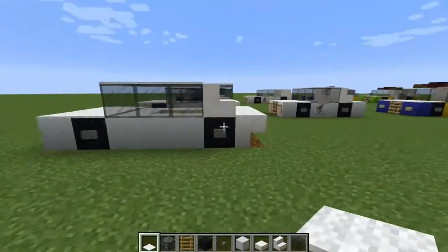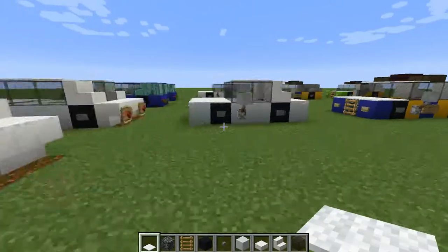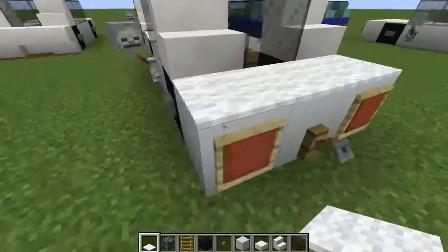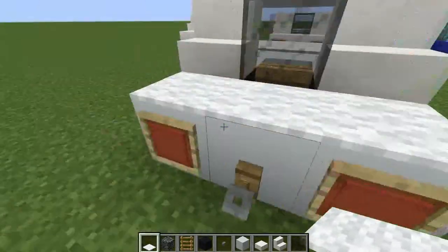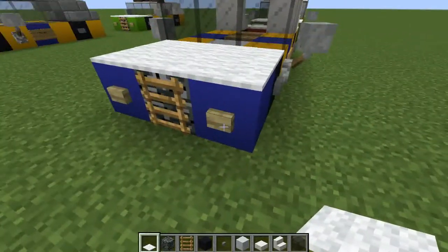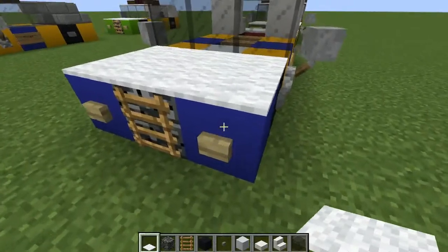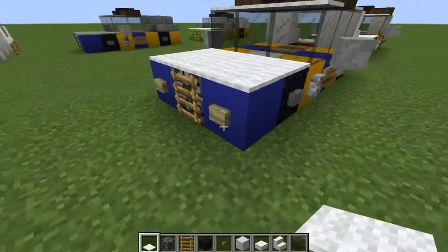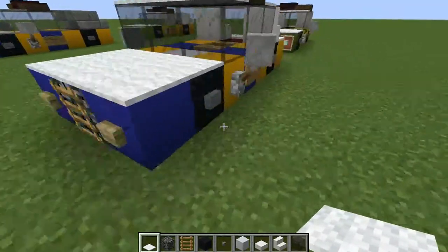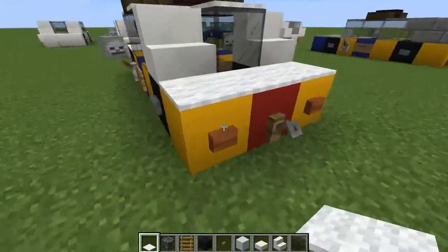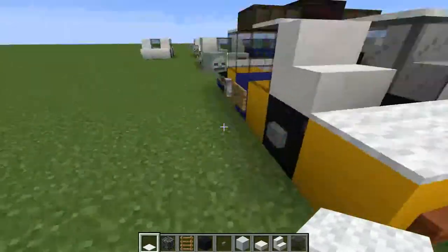Now if you are using the full block back version like this, what you can do is use buttons like I have done here — so birch at the front and acacia at the back.